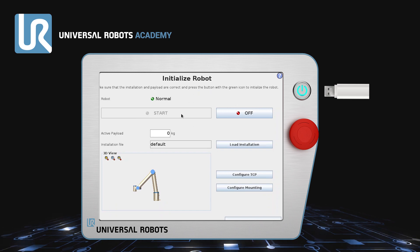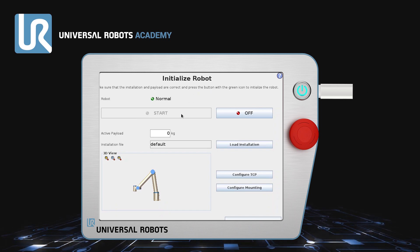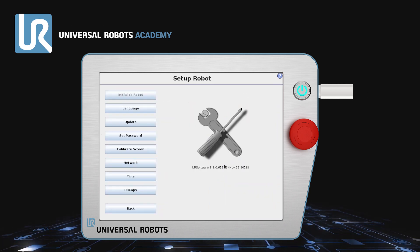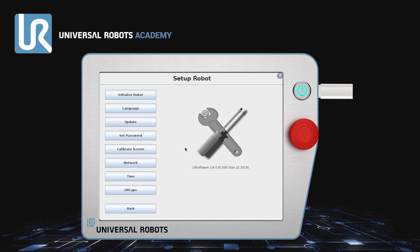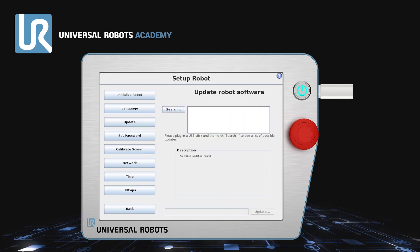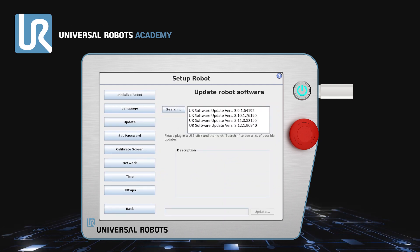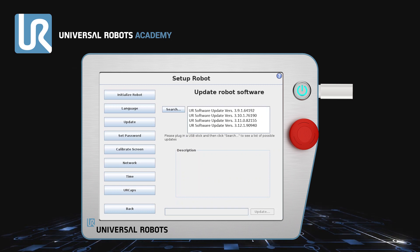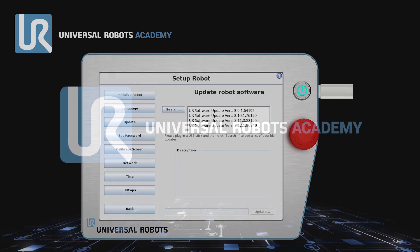Insert it again and go to Setup Robot. Install version 3.10 in the exact same way, and then 3.11, and finally 3.12.